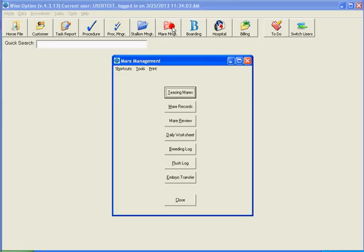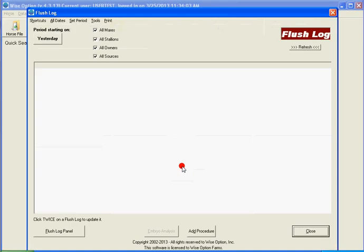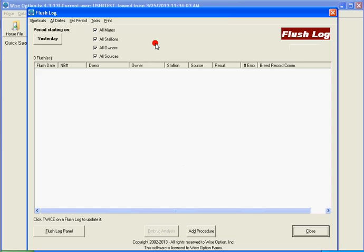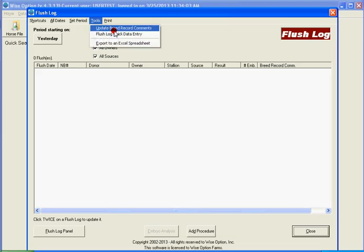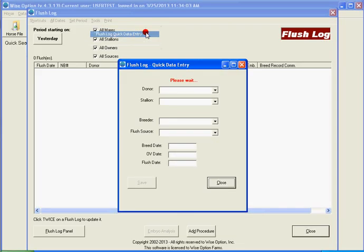Just go to the mirror management and there you're going to find a flush log and under the flush log tools and the flush log quick data entry. It's going to be handy for those places,